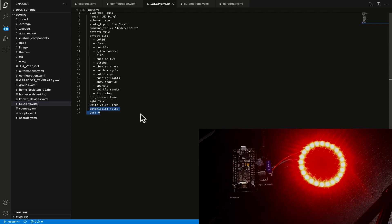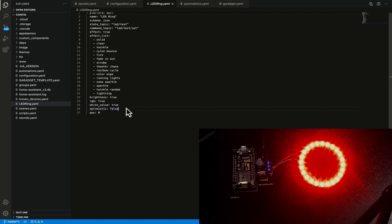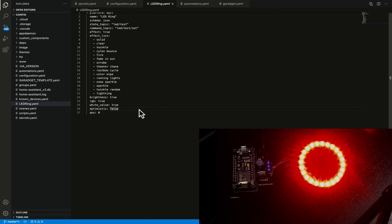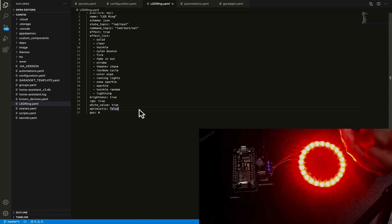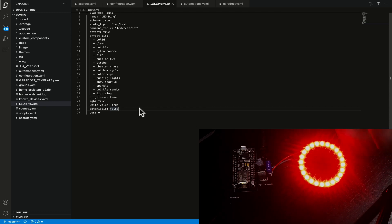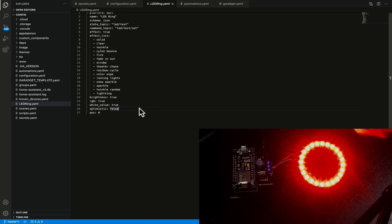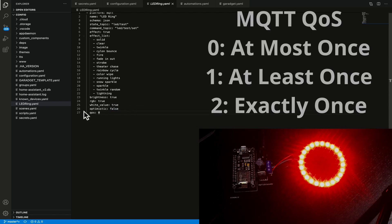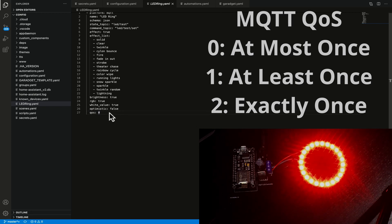These last two items in here are specific to mqtt we've got optimistic and we've set that to false. What optimistic means if you set that to true it will just assume that when you send an mqtt command that the device at the other end has received it and actioned it. If it's set to false it waits for an acknowledgement that it's been actioned.